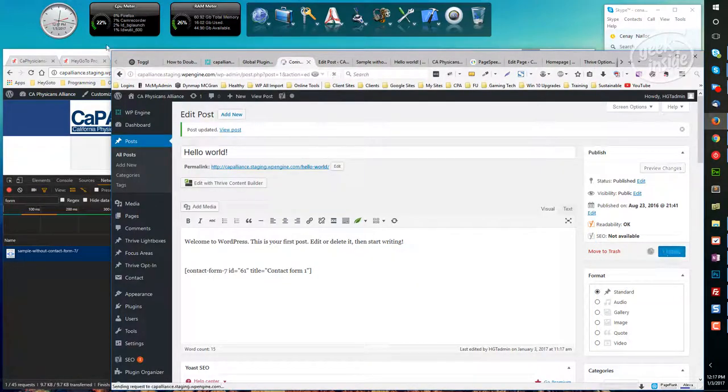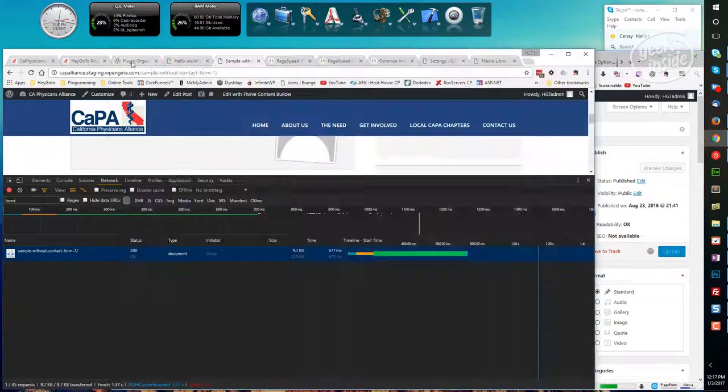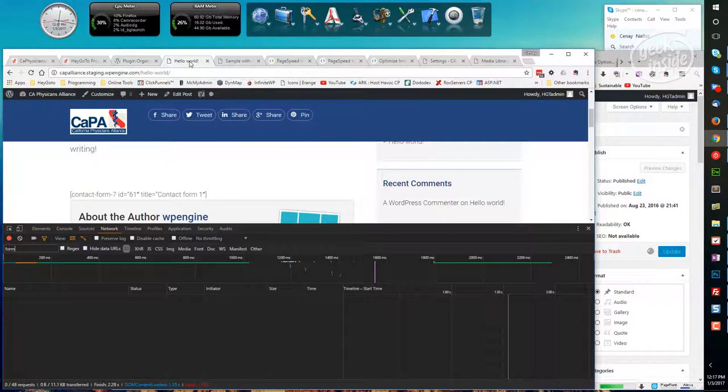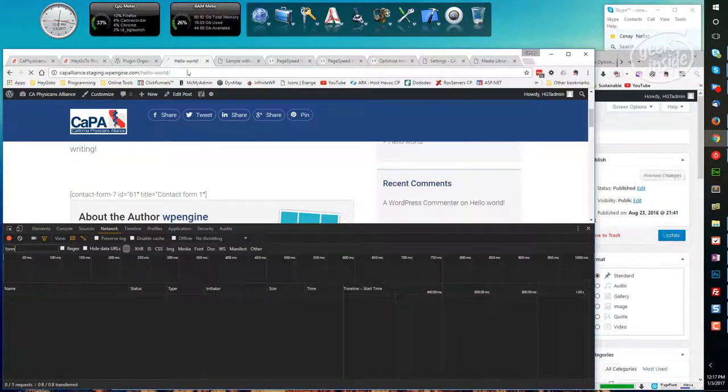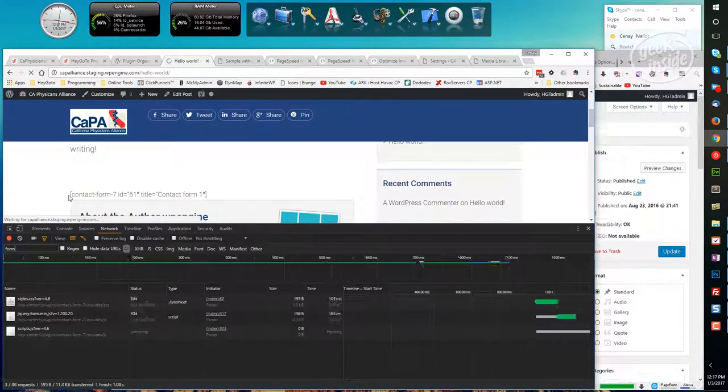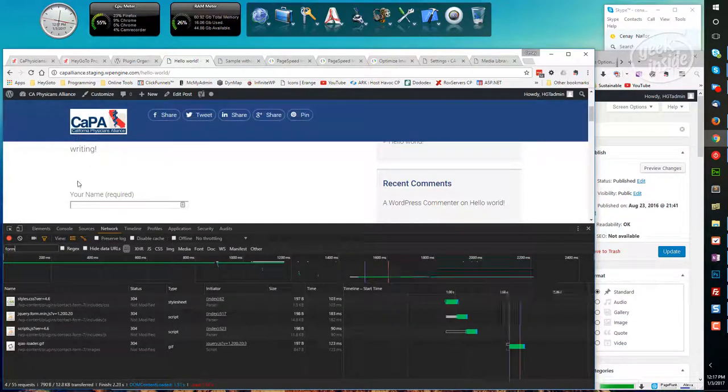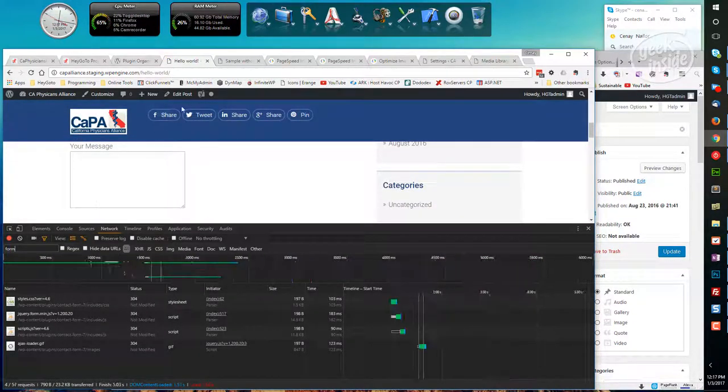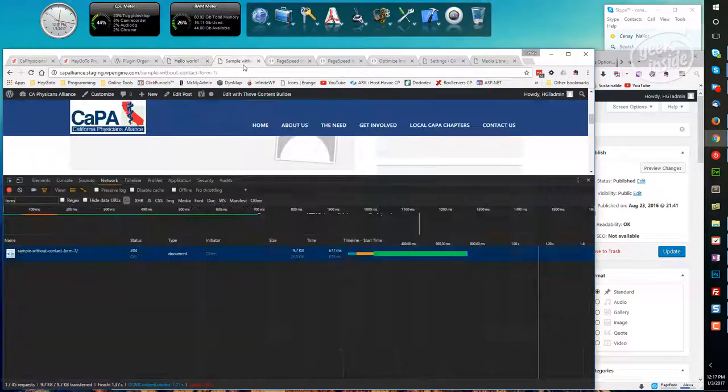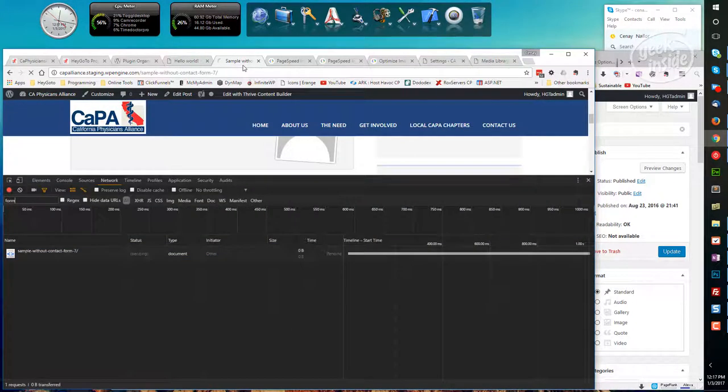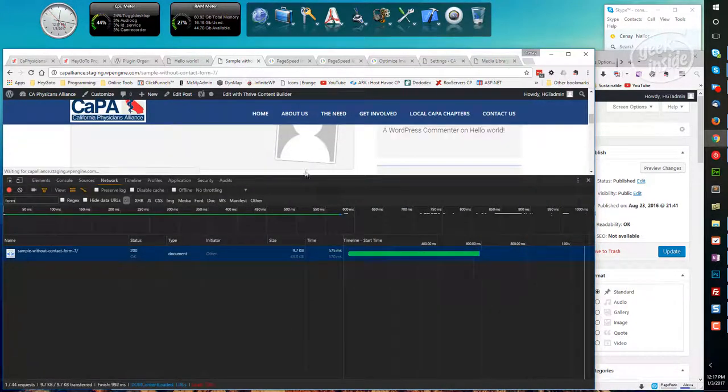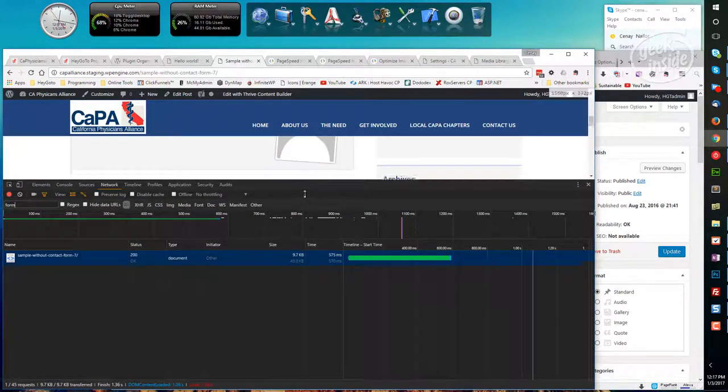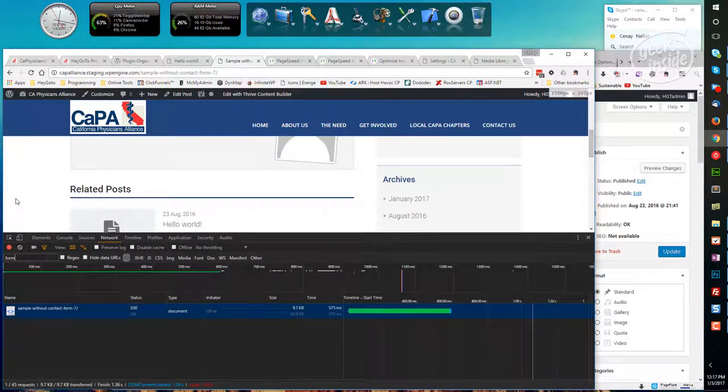Let's go back over to Hello World. Let's refresh the page. We should now see our Contact Form 7, which we do. And if we come back over here, refresh this page, we should not see that loading, which we do not.